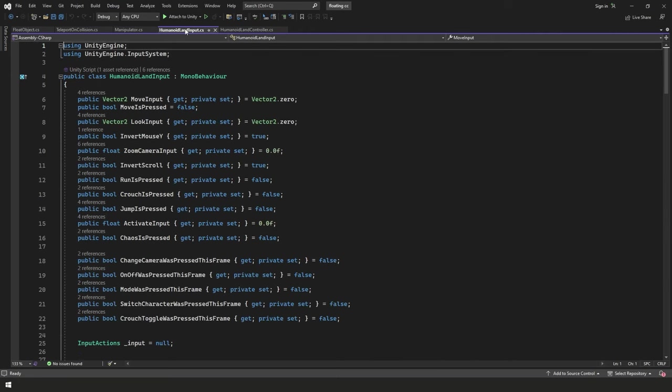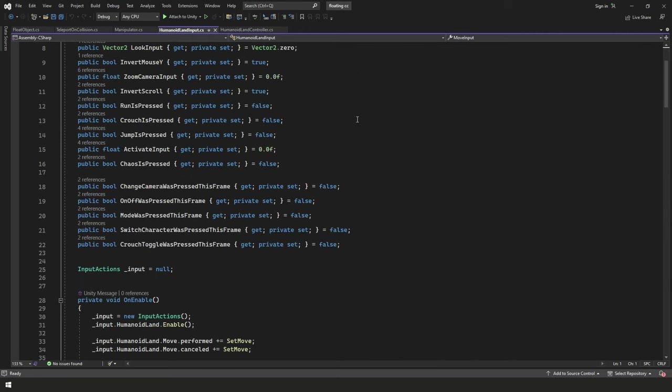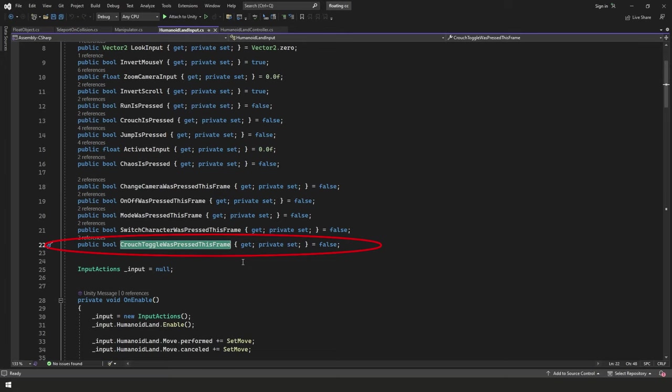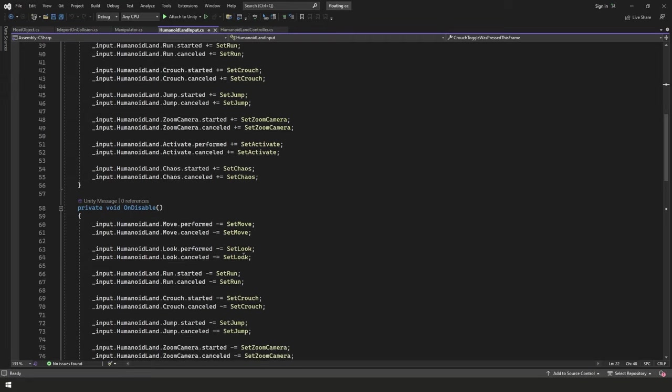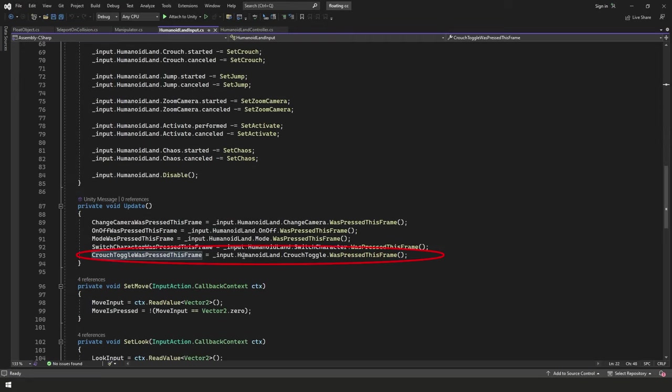And on to the next one, we have our humanoid land input script. And all I changed here was I added a crouch toggle as press this frame. And that was just for development purposes. I got tired of holding the crouch button. So I added a toggle real quick. And as well, in the update function here, we're just going ahead and we're setting the value of that. So really, that's it for other scripts.